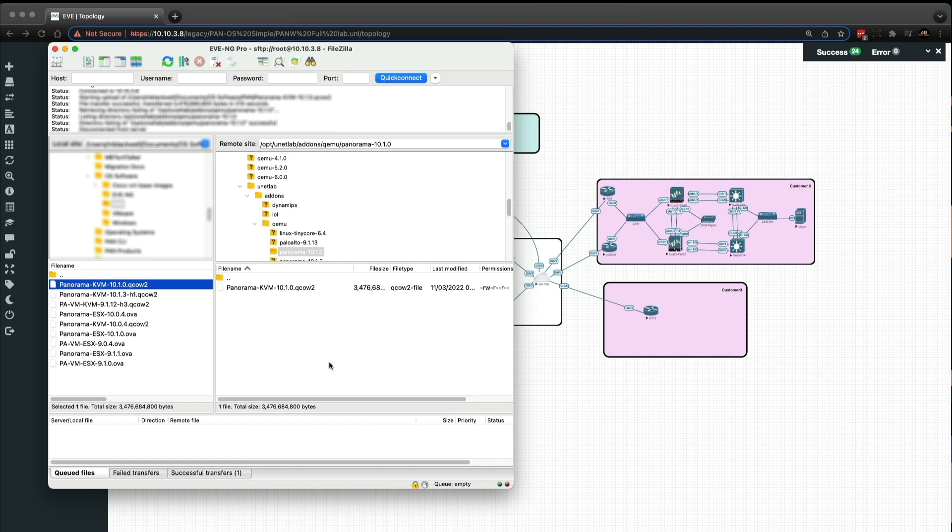Okay, so that image is successfully copied across. It took a few minutes to do that.